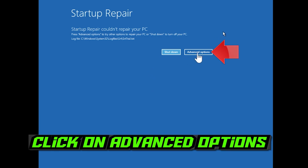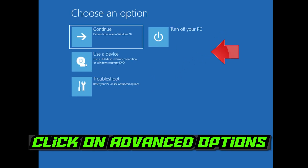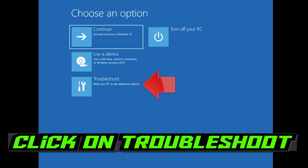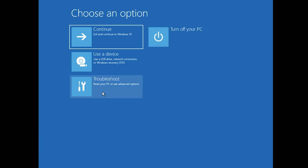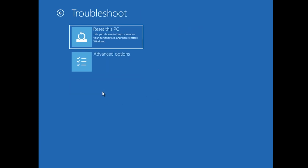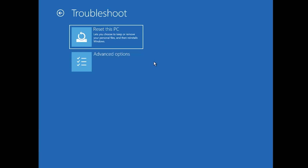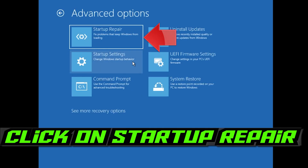Click on Advanced Options. Click on Troubleshoot. Click on Advanced Options. Click on Startup Repair.